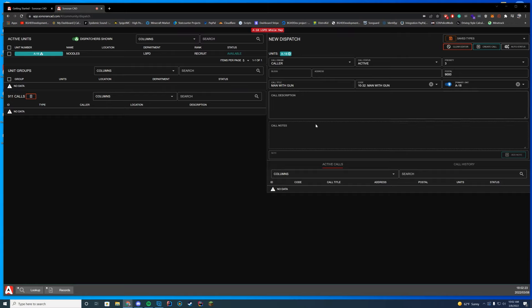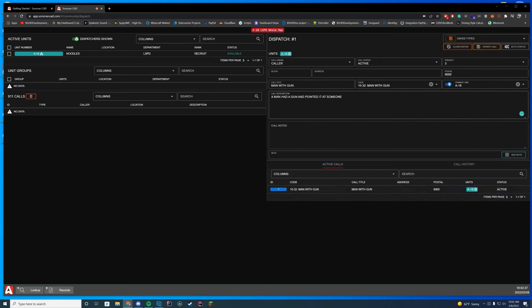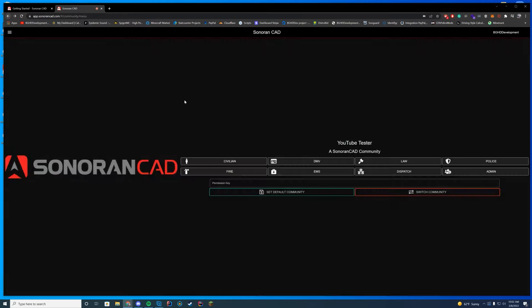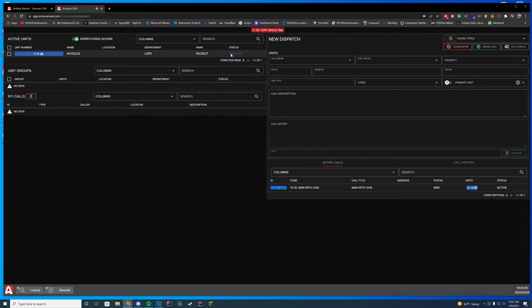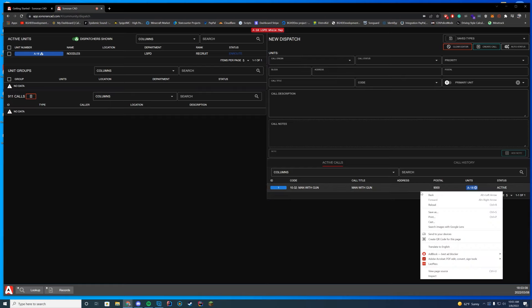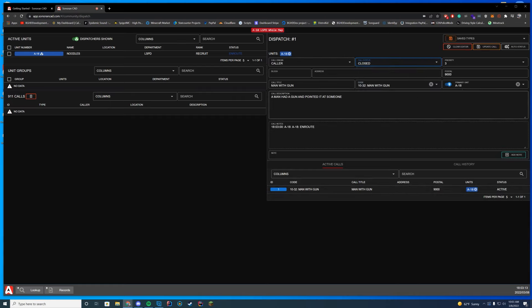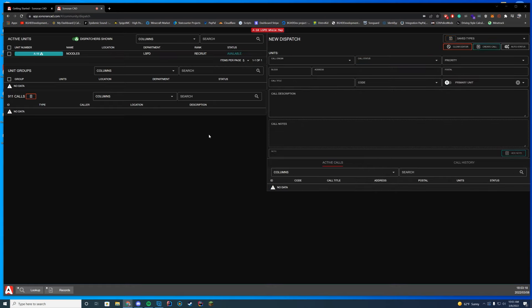Add a call description, any call notes, then create the call — dispatch 10-32 man with a gun. It sends out the dispatch. In the police view, I can set myself to in-route and dispatch can see my status change. Dispatch can edit the call — say 'call has been closed,' update it, and set the unit back to available. Sound effects play in-game too — we'll hear that shortly.